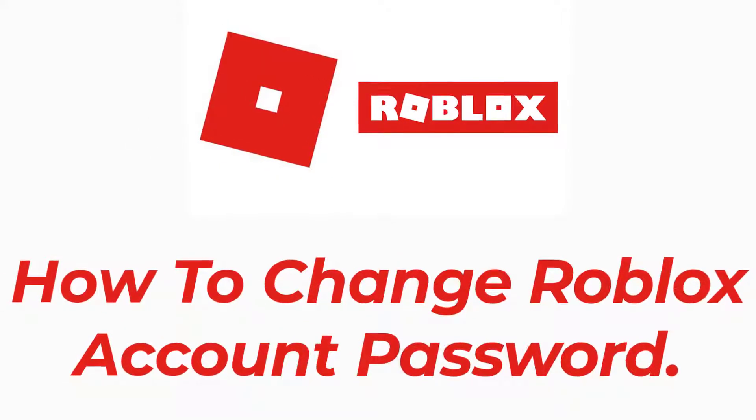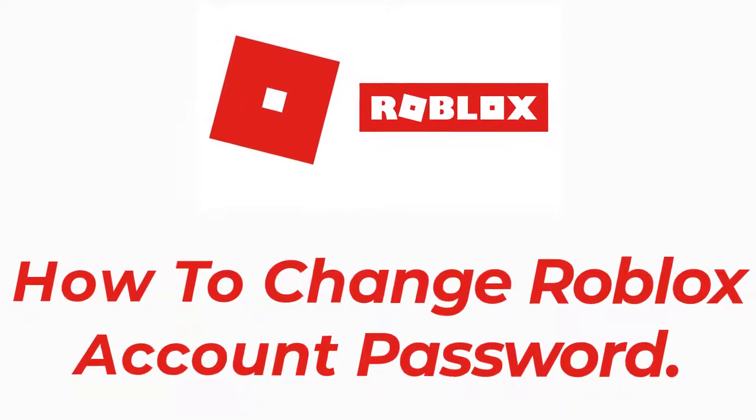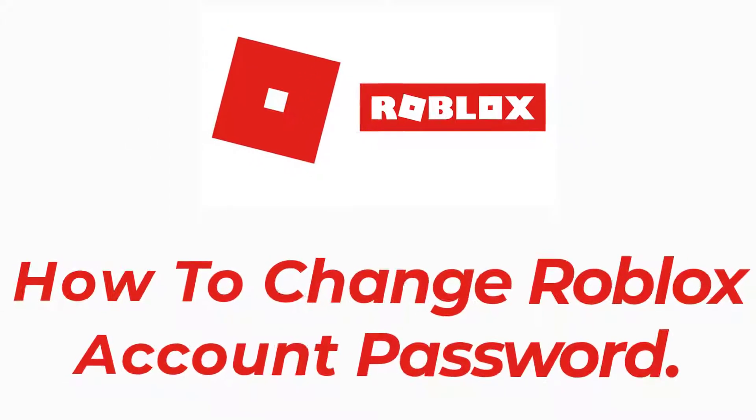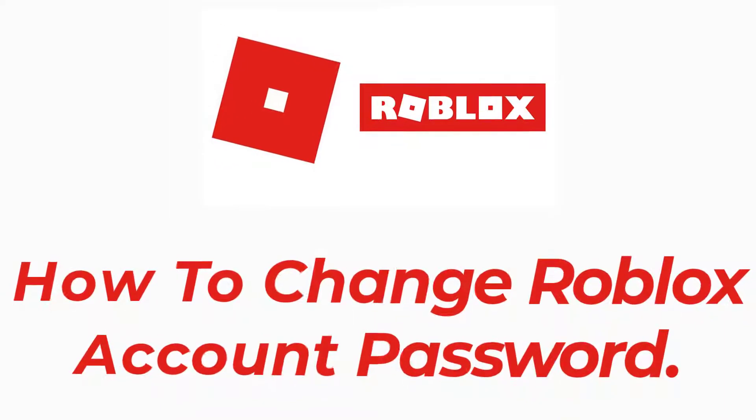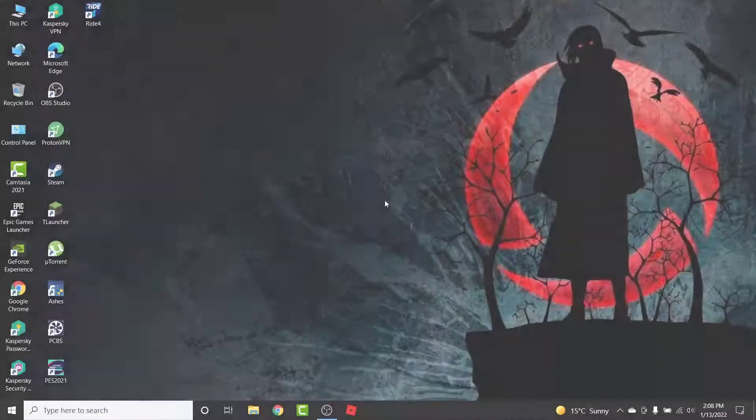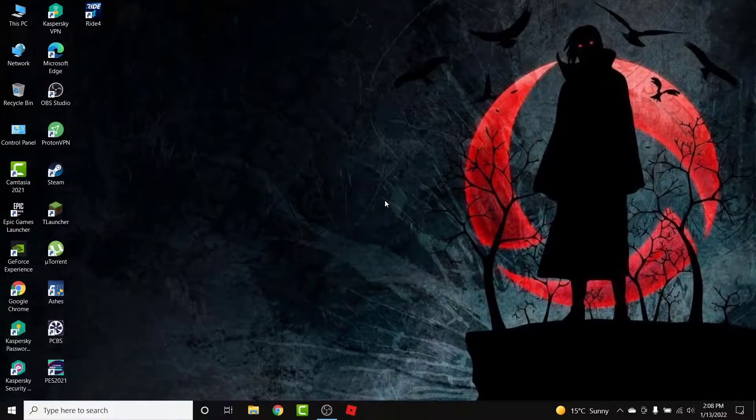Hey guys, welcome back to the channel. Today I'm back with another tutorial video on App Guide. In this video, I'll show you how to change a Roblox account password. So you have a Roblox account that you use to play the game Roblox, and now you want to change the password of that account.